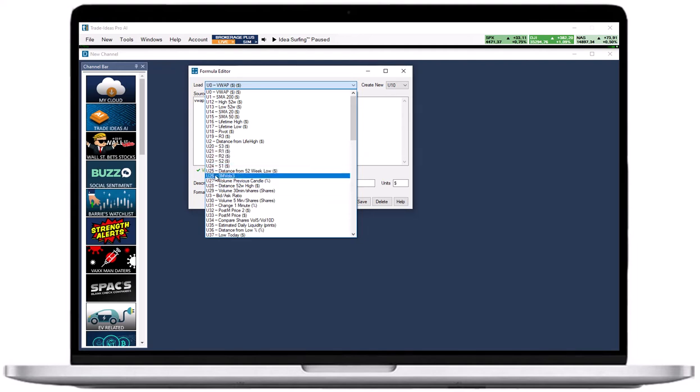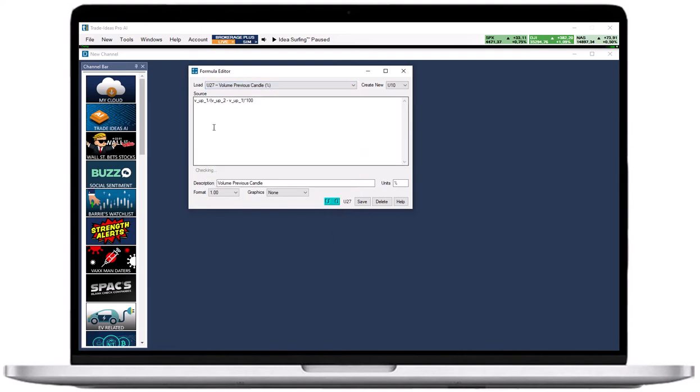Once a custom filter has been selected from the drop-down, the source field below will display the underlying formula. You can edit its formula in the source field.